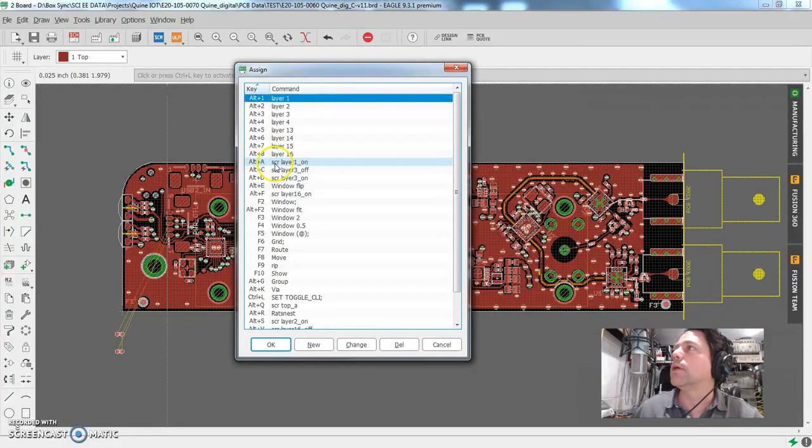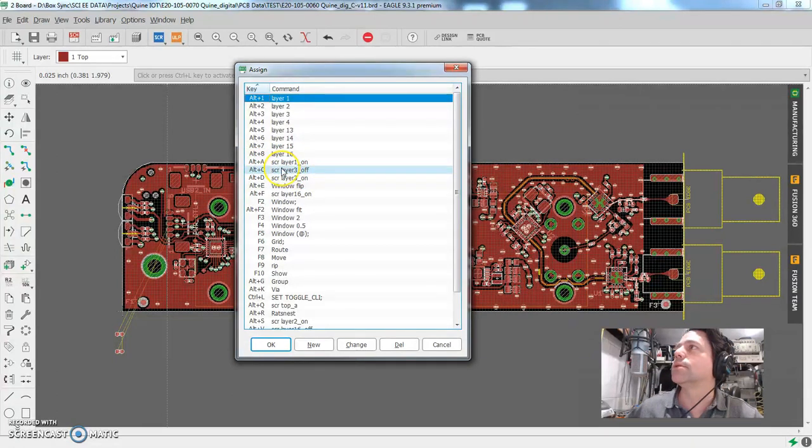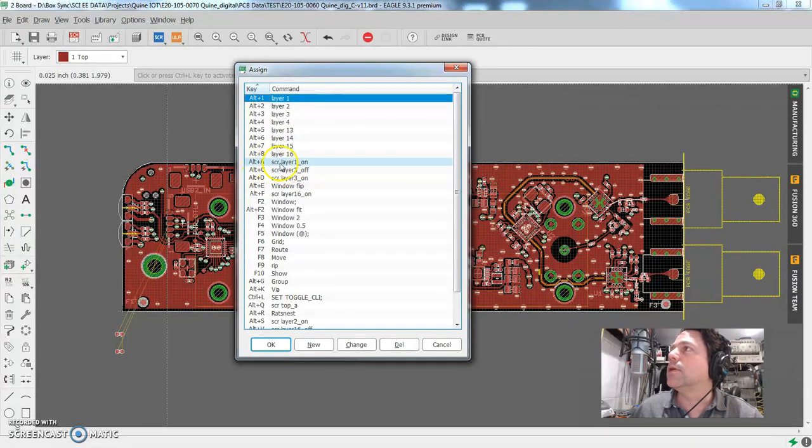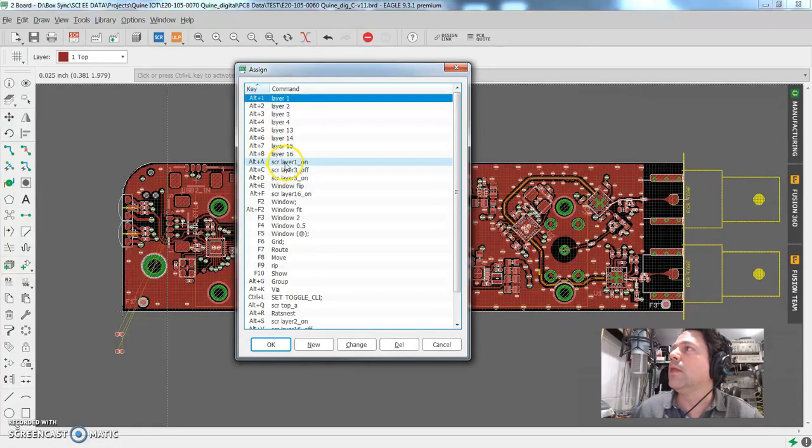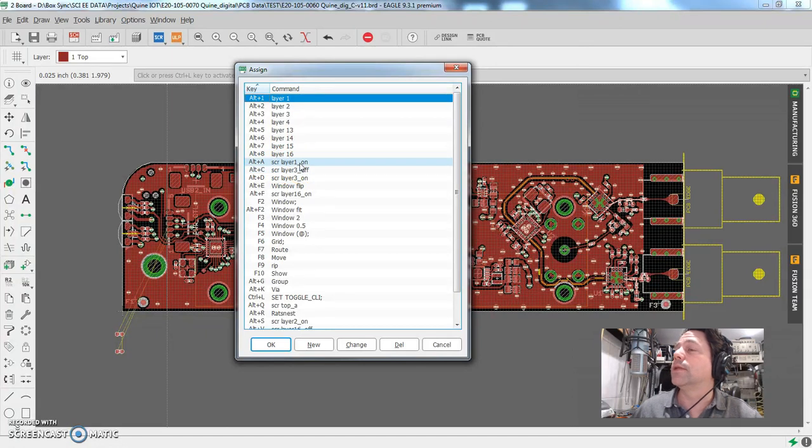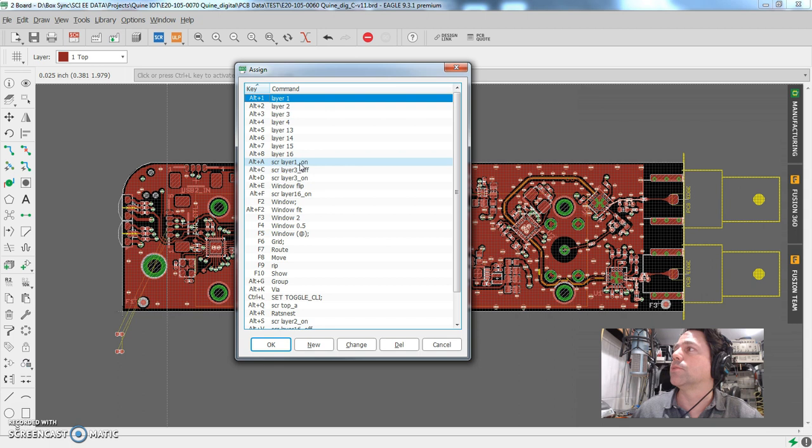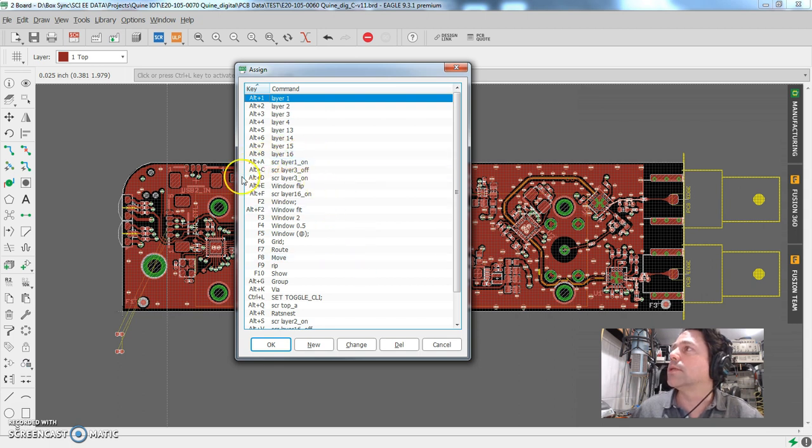Alt A is SCR layer one underscore on. What in the world is that? Well, let me decode it. SCR means that it's running a script. And layer one on is an actual script file that's in the default directories that you set up in your directories preferences.